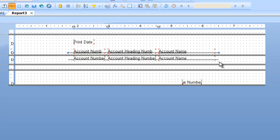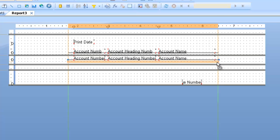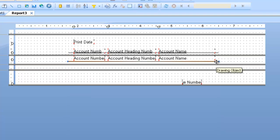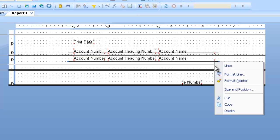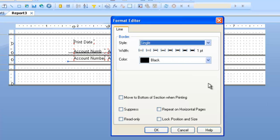Now, one interesting thing about the lines is there's another option to force them to be at the bottom of the section. For example, after you put the line on there, you can play around with it and try to tweak it so it gets exactly to the bottom of the section, but it can be tough to do when you have it snapping to the grid points. So one option I like to use is to right-click on it, select Format Line, and say Move to the bottom section when printing.